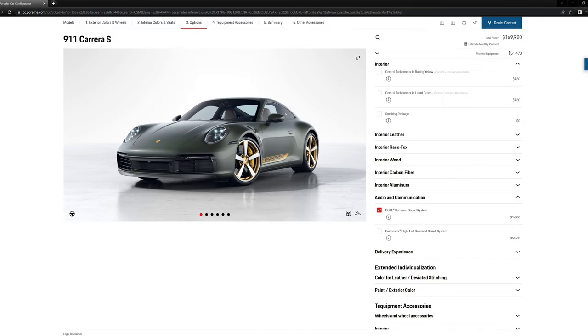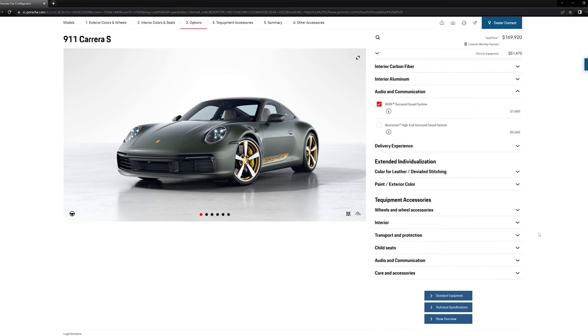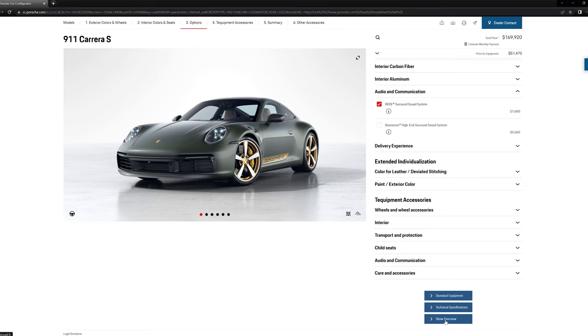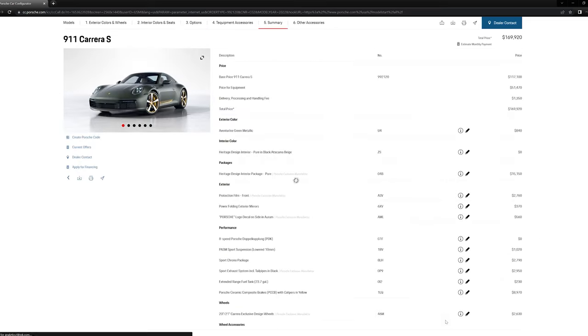So I'm sitting at fifty one thousand four hundred and seventy dollars in options, bringing us to a grand total of one hundred and sixty nine thousand nine hundred and twenty for a Carrera S. That might be a lot. But I mean, that's the great thing about Porsche, right, is you're building the car for you. So if I was going to build a car and I was going to spend this much money on a car, I would want it to be a car that I built, something that's special to me. So I don't think it's too much to spend, but I'd like to know what you think.